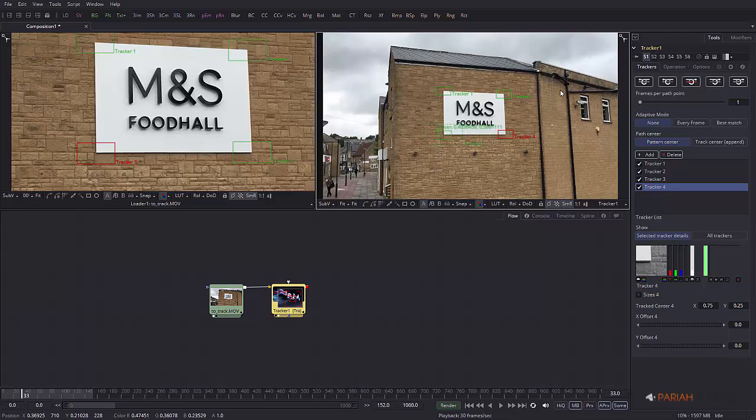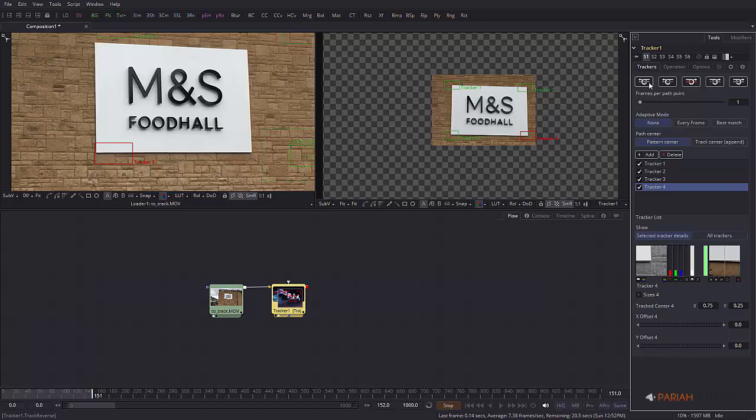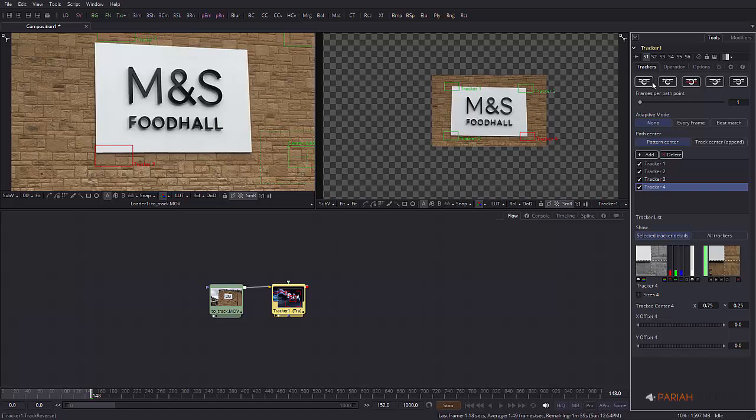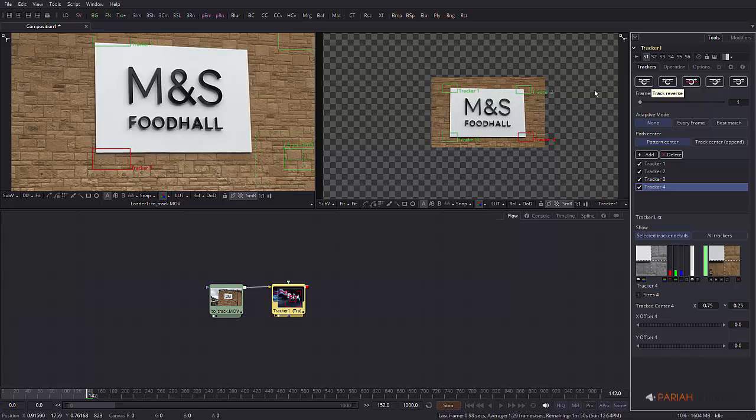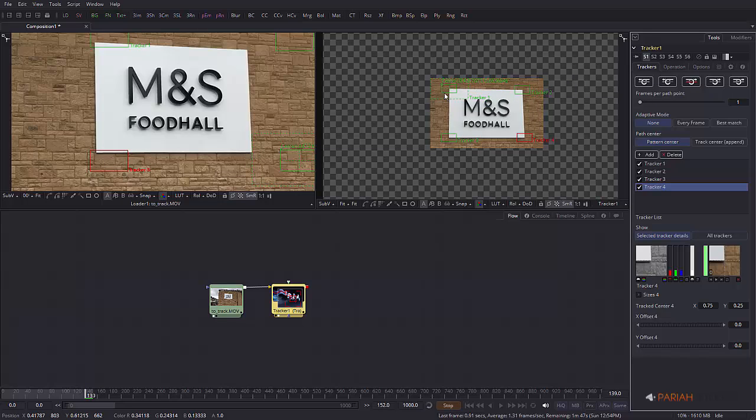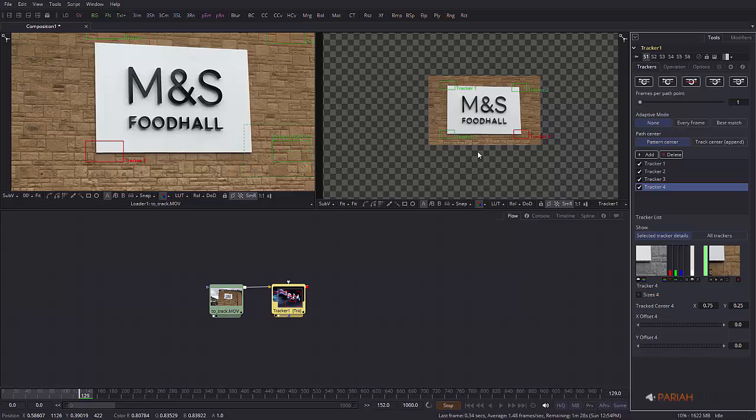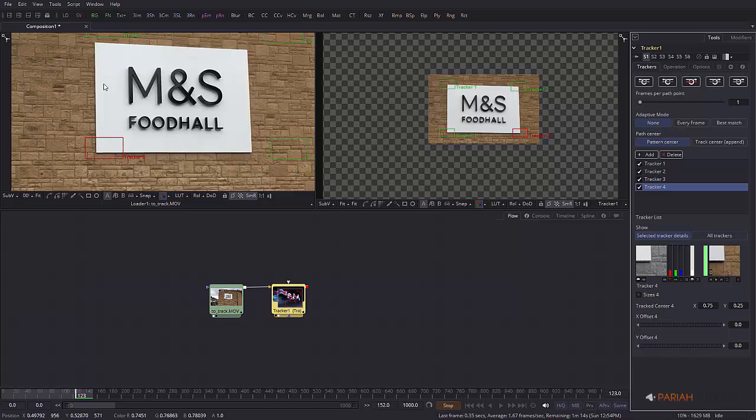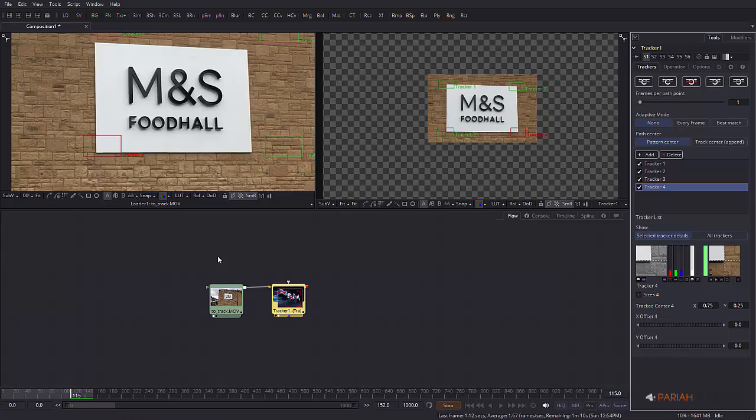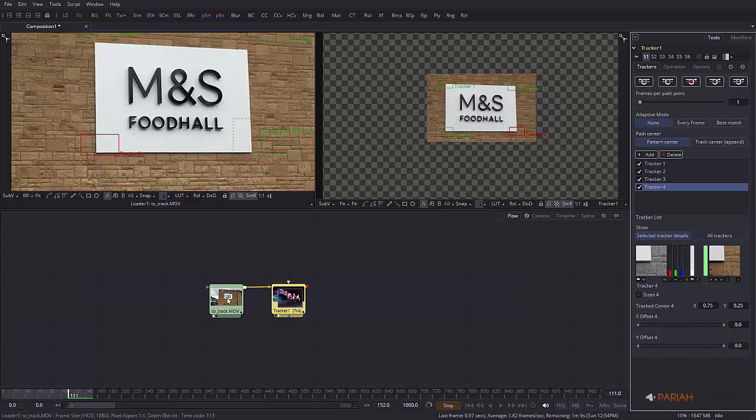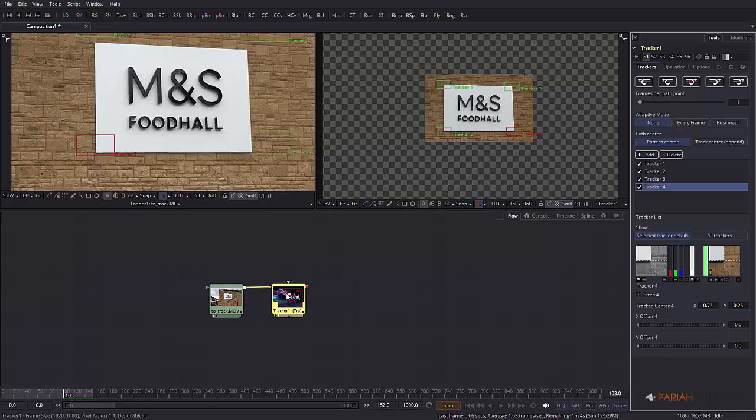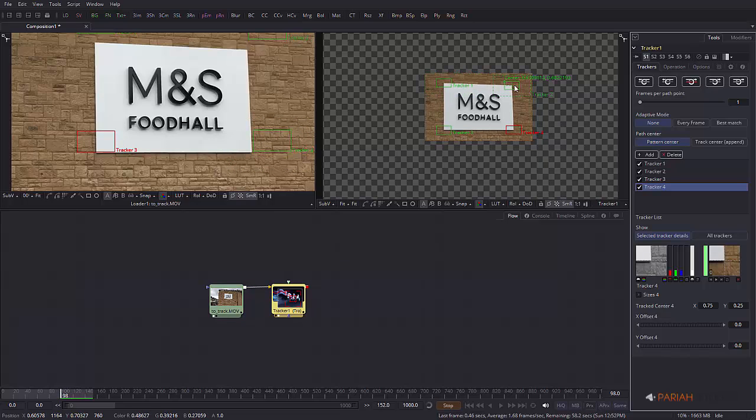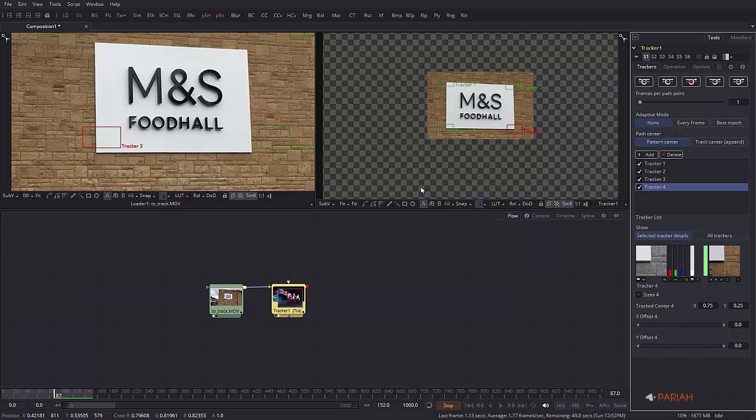So we have these four points. Now you can track backwards and then track forwards. I'm on frame 33 so I'm going to hit this button here which is the track backwards button. This shouldn't take too long and you can see what's going on in this right hand window.